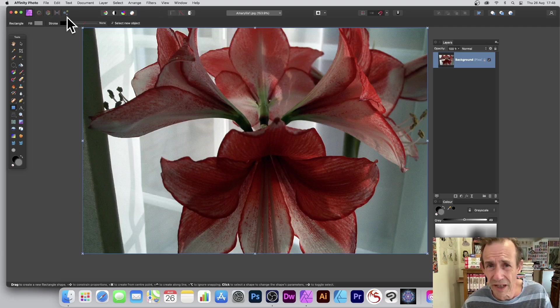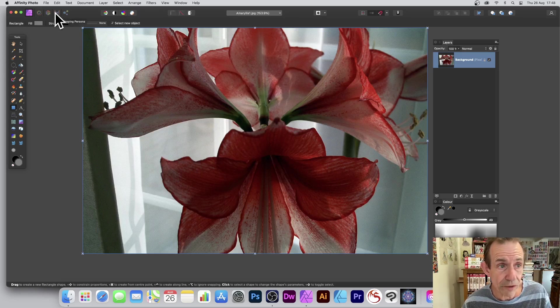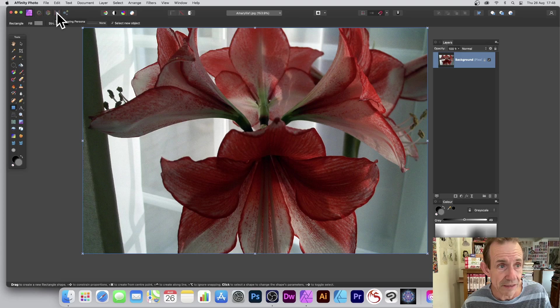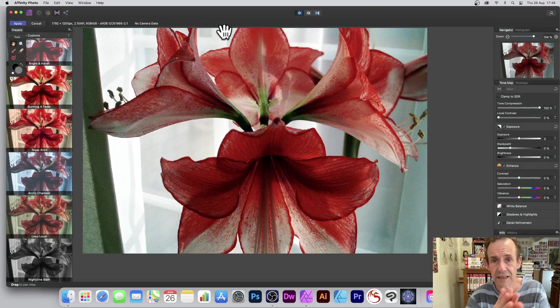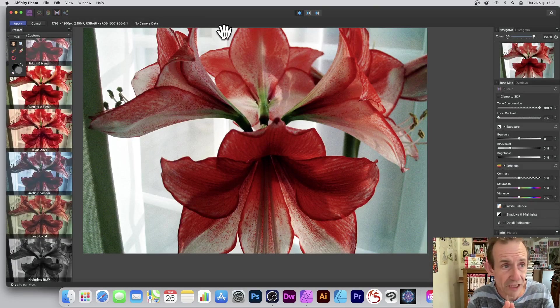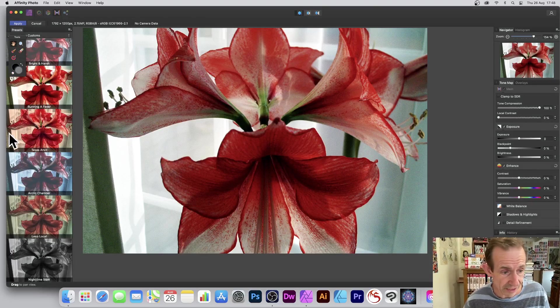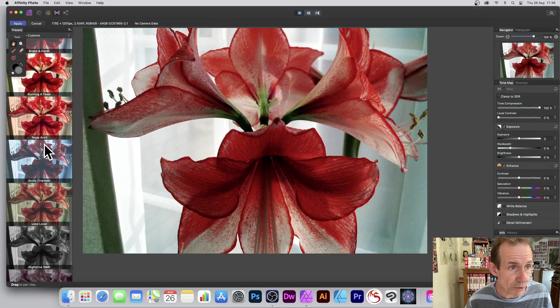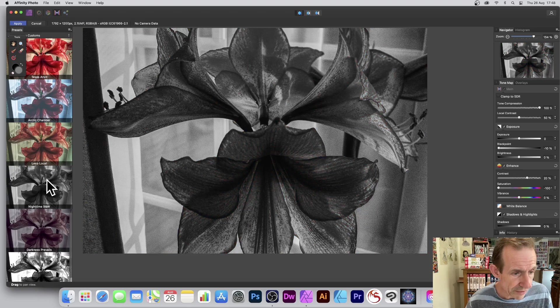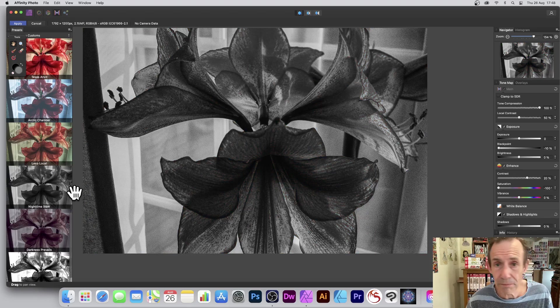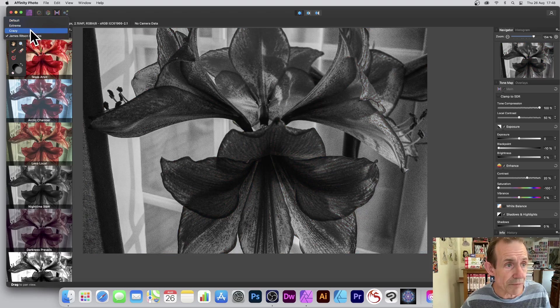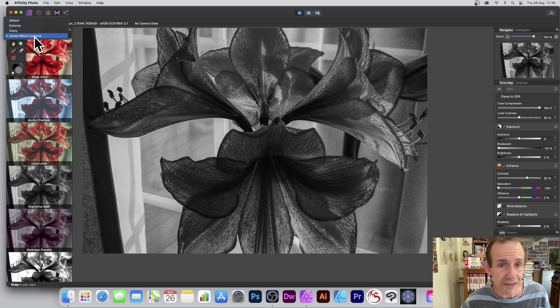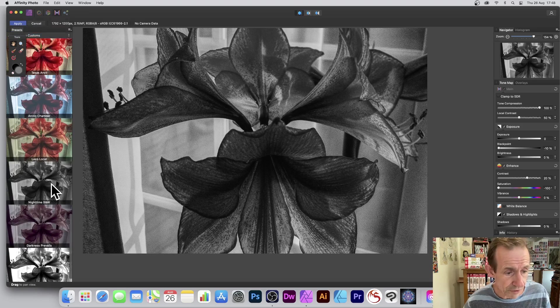Another option, one I probably use more often than not, is this option. Just go up here to Tone Mapping, click there. It goes into the tone mapping persona. Initially it's color, but there's some options here. You've got this one: nighttime black and white.